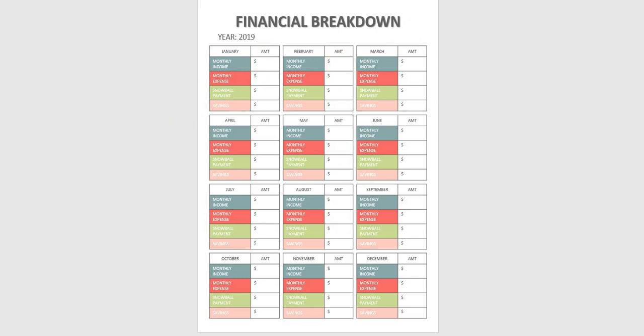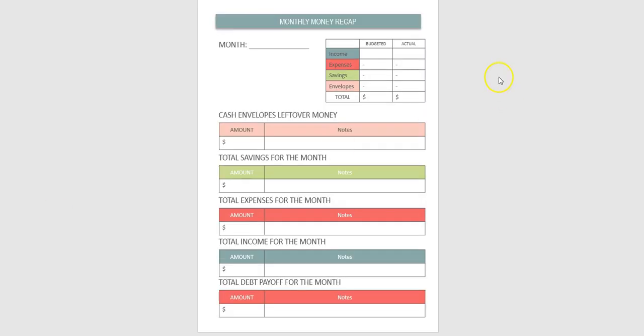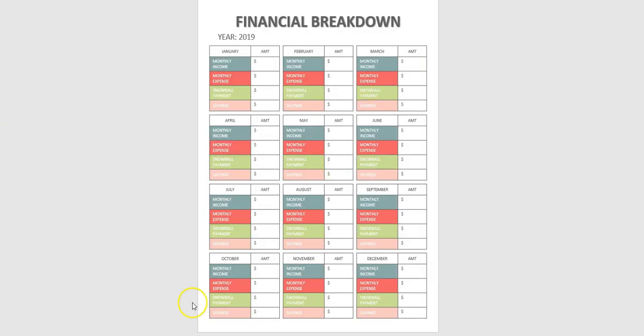So each month when you finish closing out your budget, use this sheet to fill out the financial breakdown sheet.